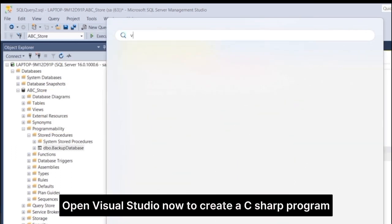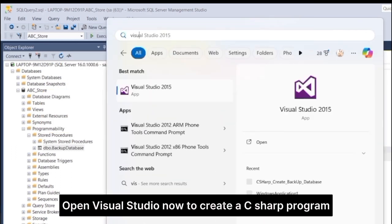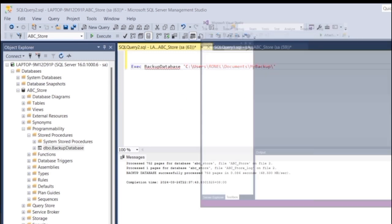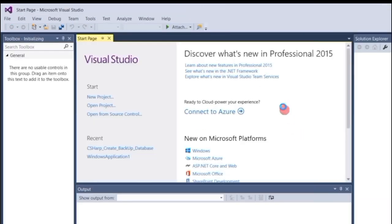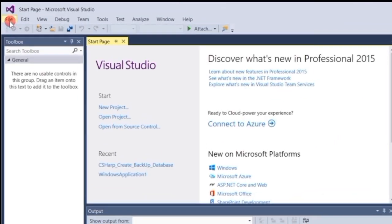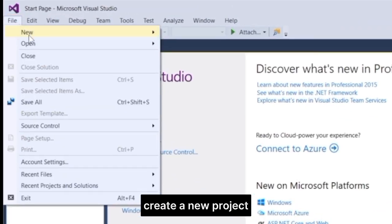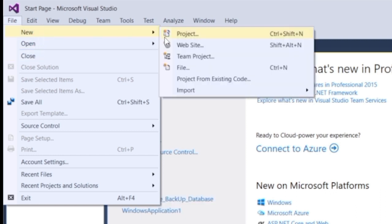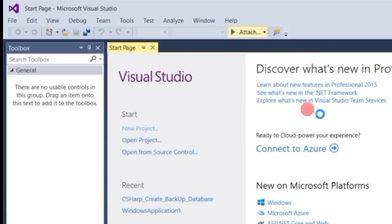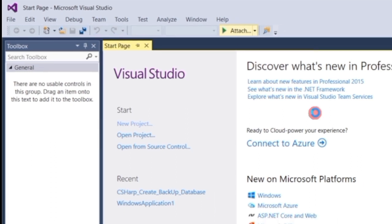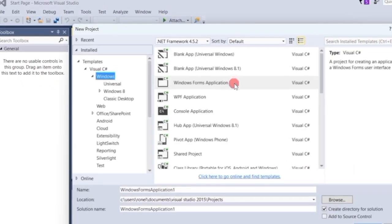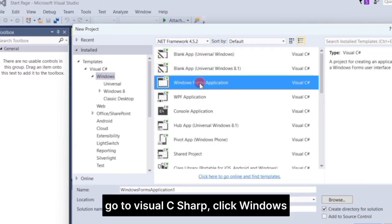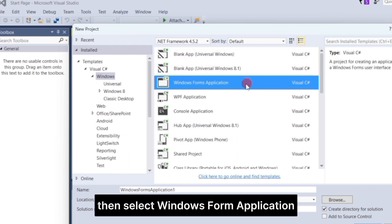Open Visual Studio now to create a C Sharp program. Create a new project. Go to Visual C Sharp, click Windows, then select Windows Form Application.